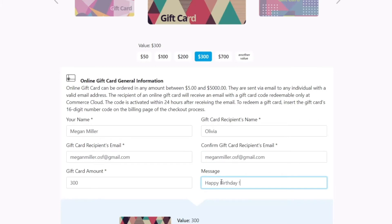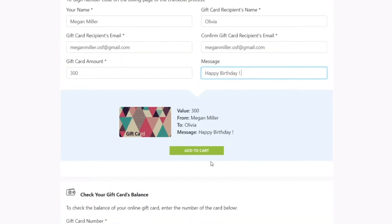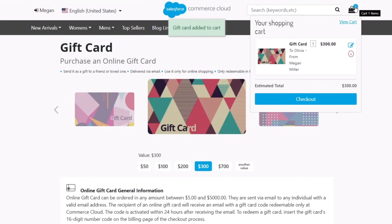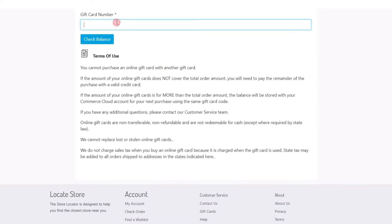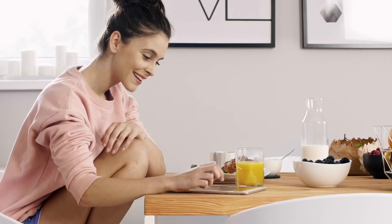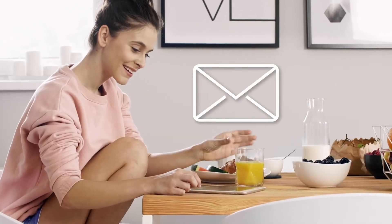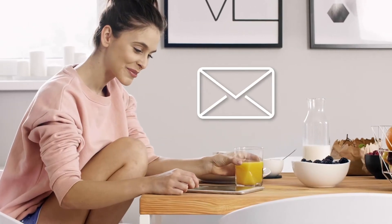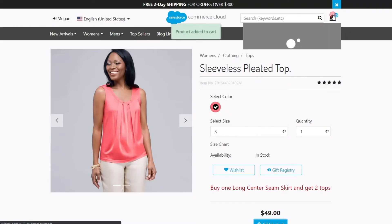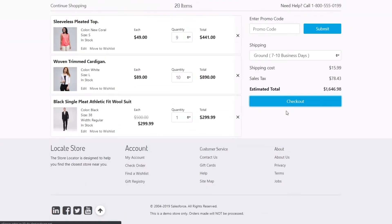The gift cards page features two forms: one for ordering an online gift card, and another for recipients to use to check the balance of their card. The recipient of the gift card will receive an email with a code to use to both check their balance and to pay for items during the checkout process.